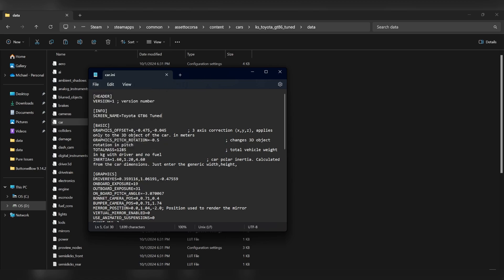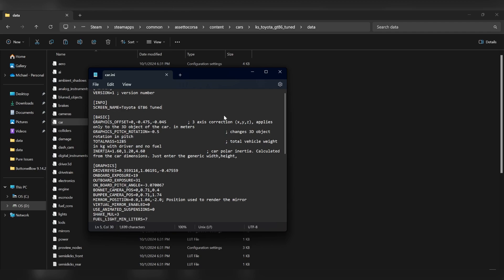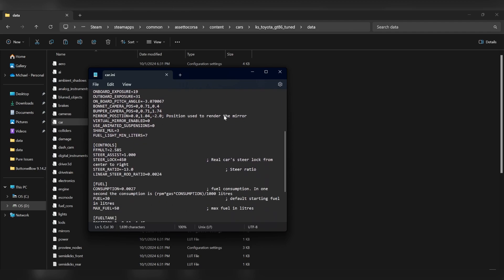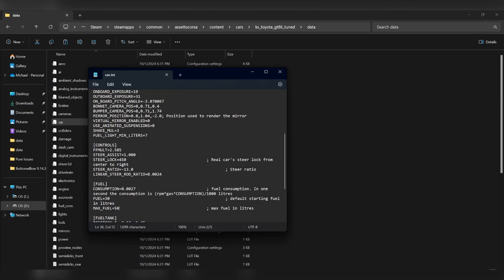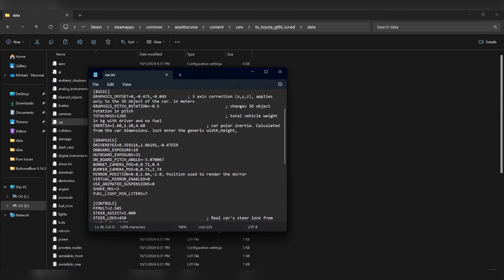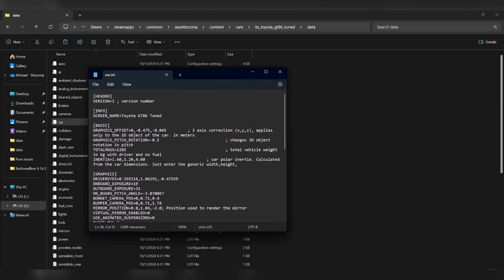So also in this car file, we have some other important things like how much fuel your car can hold. Keep in mind, all the values for this game are in metric units. So fuel is in liters, not gallons. Sorry to those of you in America. You're going to have to do a lot of unit conversions.